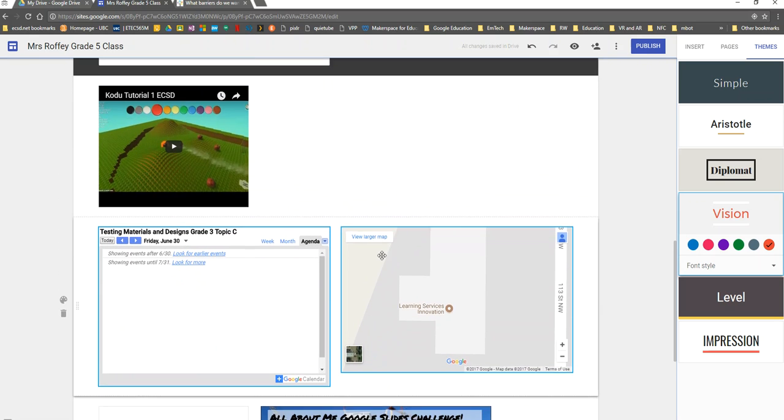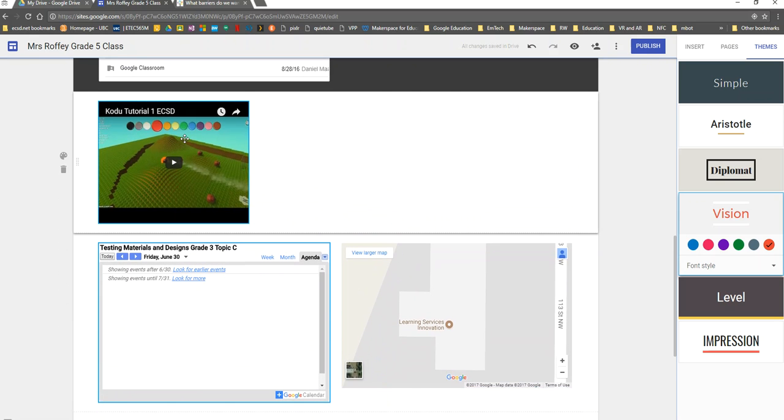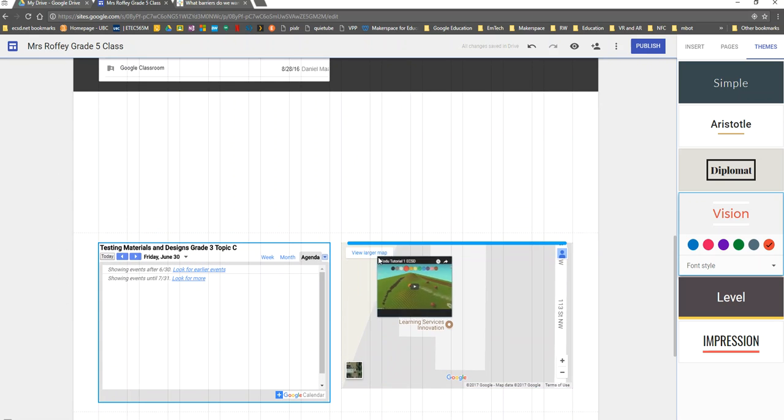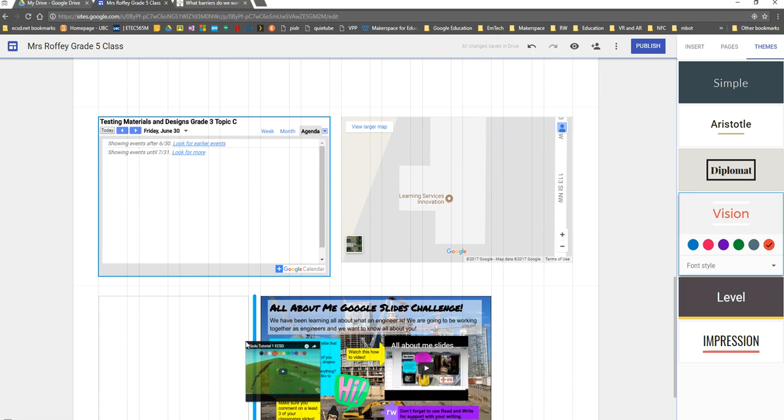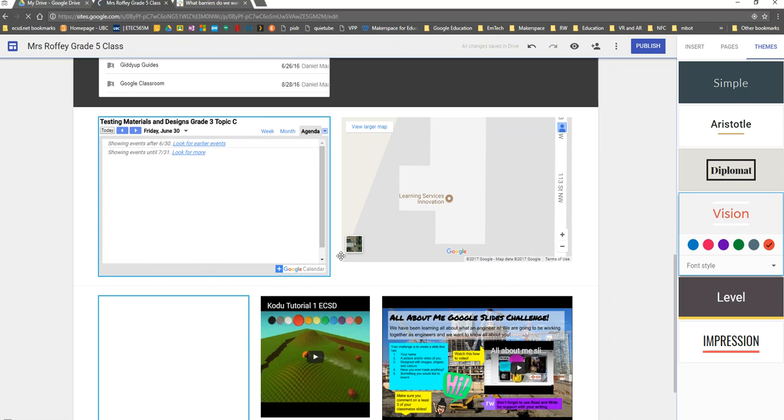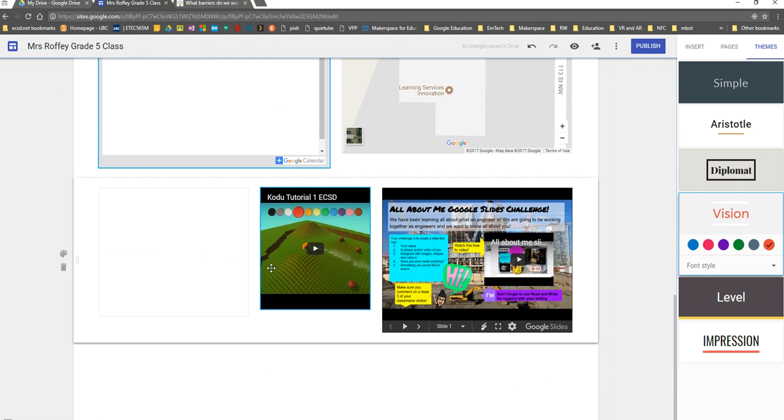So for here, if perhaps I wanted this tutorial video to actually be down beside my assignment that I was doing with the students, I can drag and have that put in there.